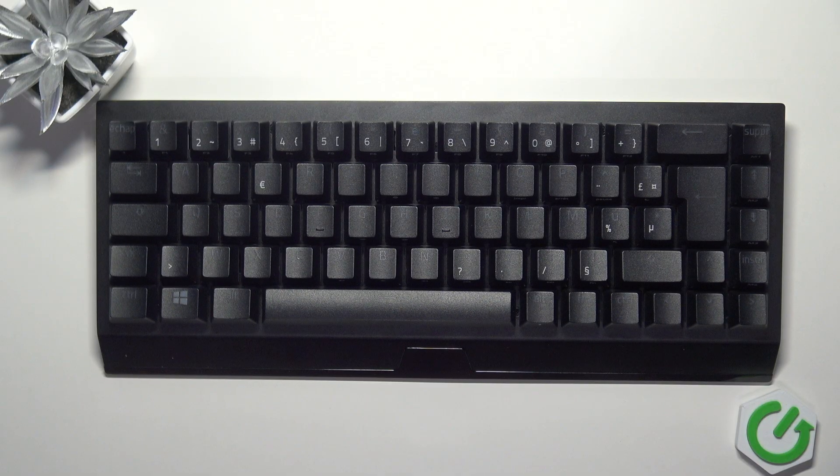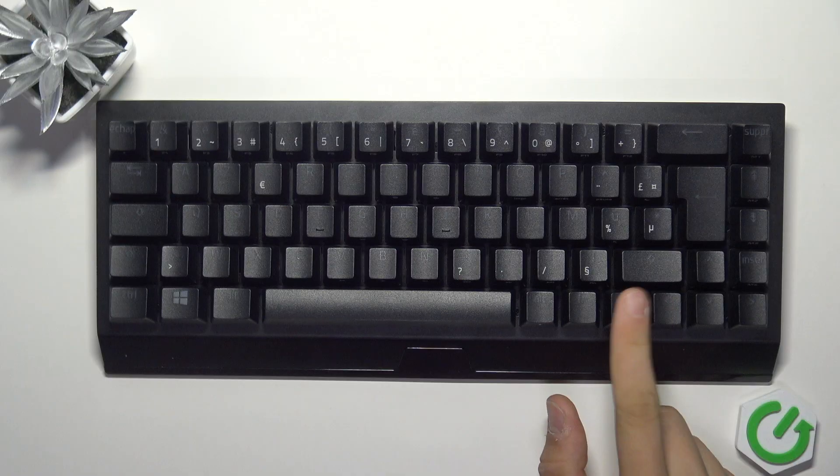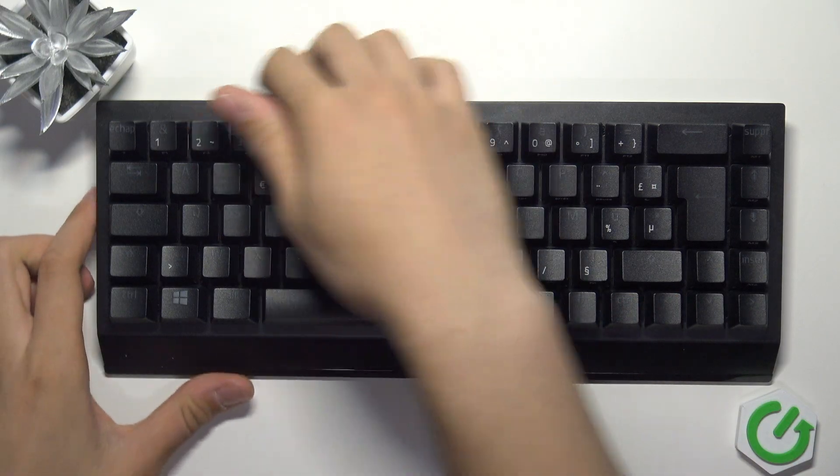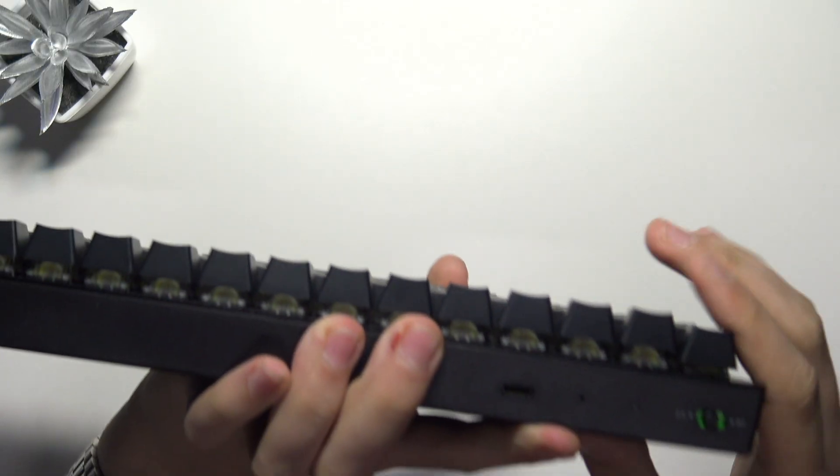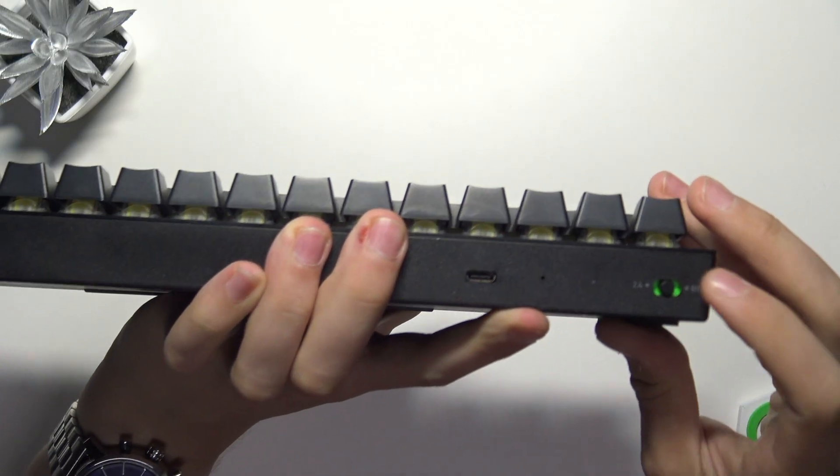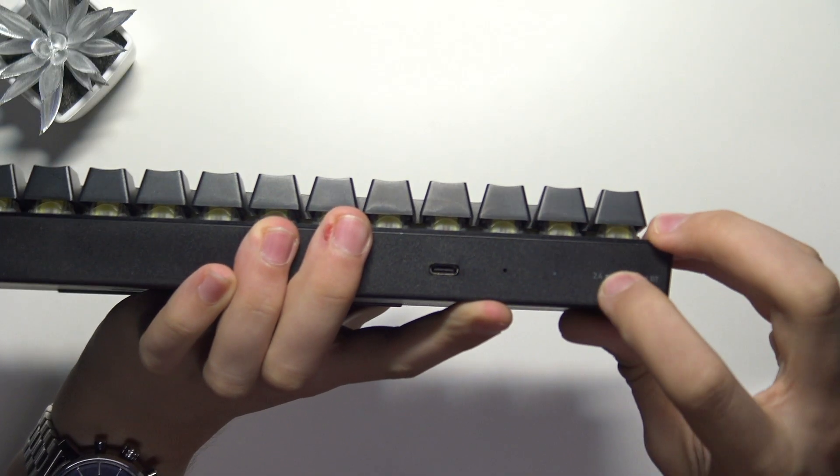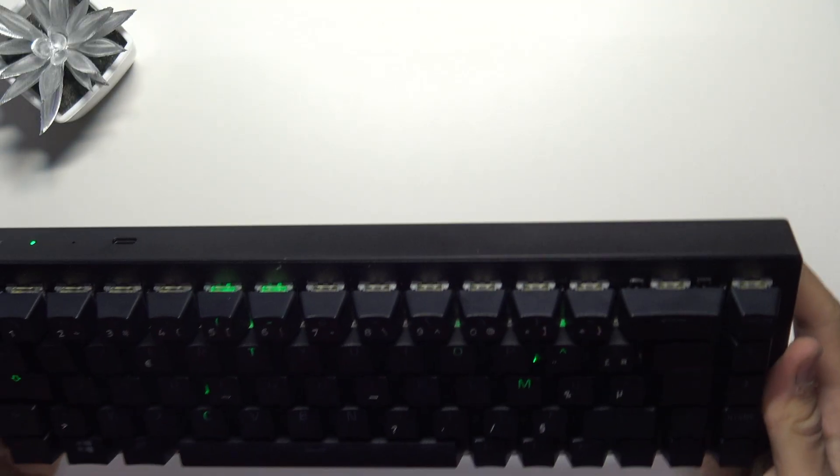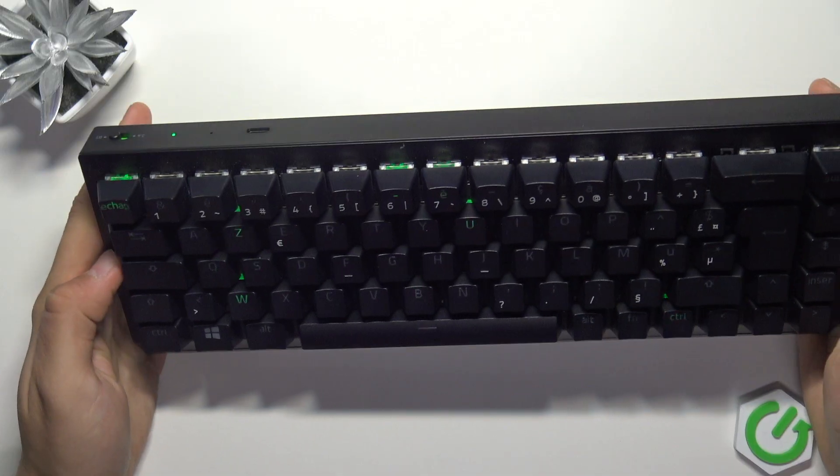If you want to pair our keyboard using Bluetooth, we have to pull this switch to Bluetooth, which is here. Now we have to enter pairing mode using these specialized buttons on our keyboard.